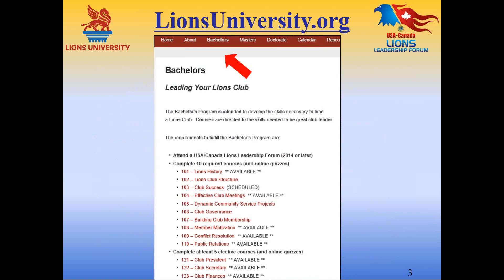This is the Lions University website, lyonsuniversity.org. This slide shows a page from the bachelor's program listing courses offered at that level. The master's program page has similar information with master's-level courses. Clicking any course takes you directly to that course page, which gives all the details along with a link to register and links to course handouts and the course quiz. There's also a calendar page showing courses scheduled in the weeks and months ahead.